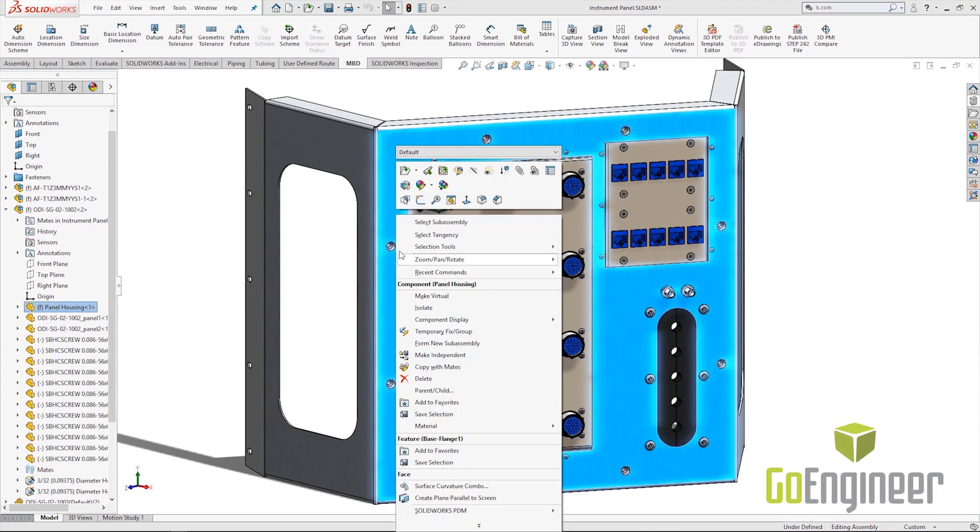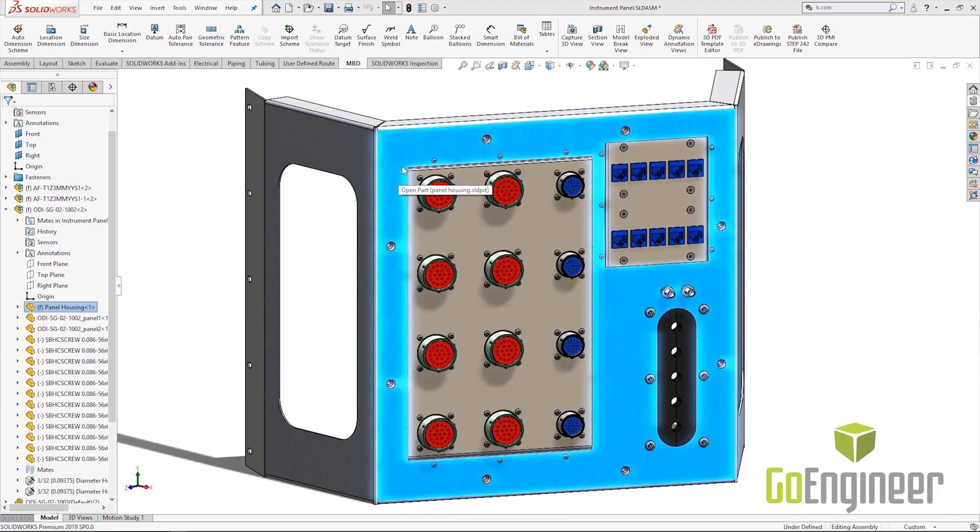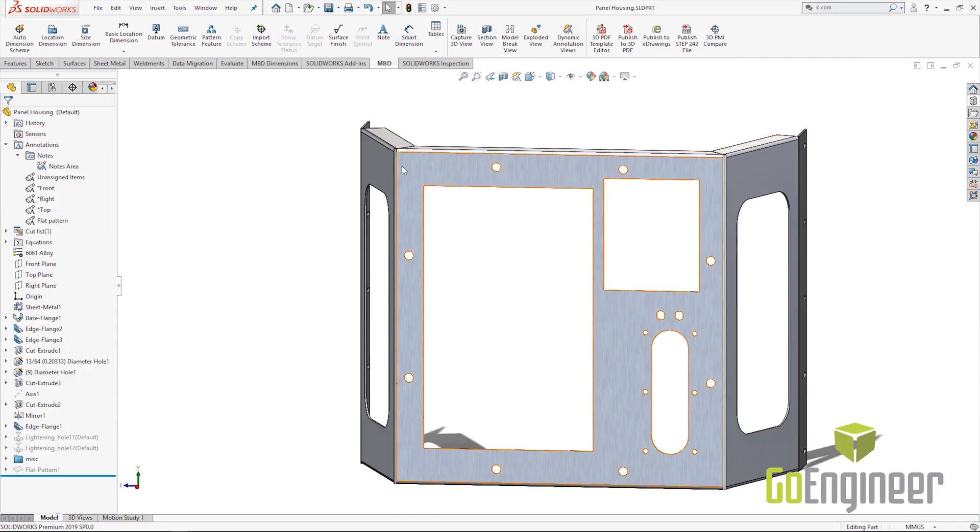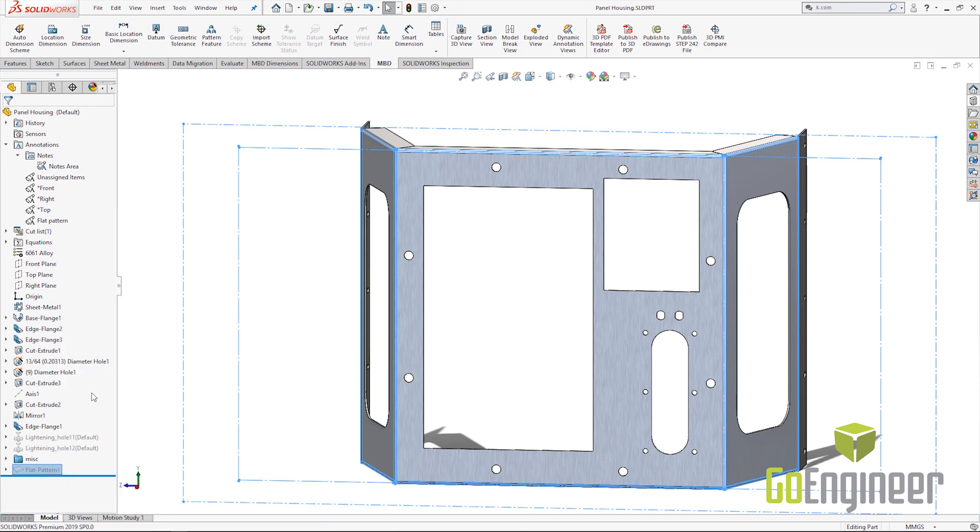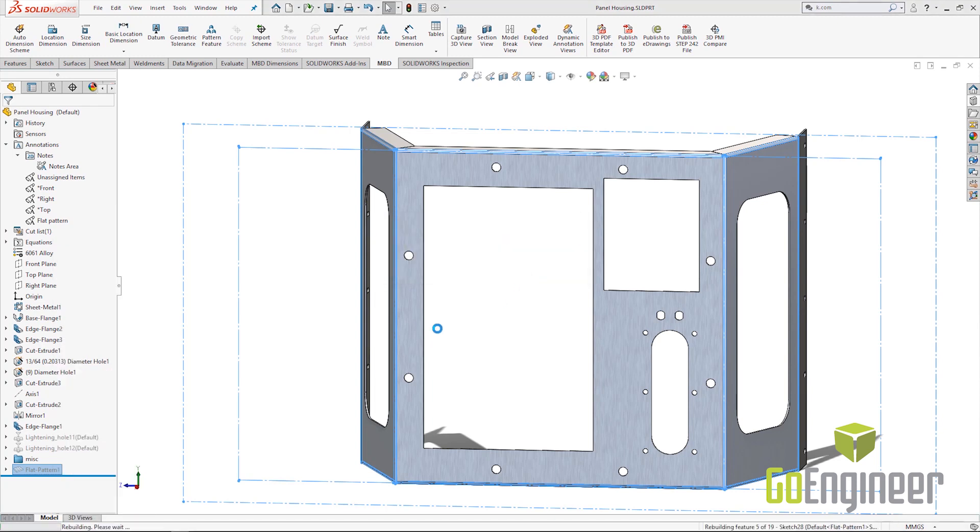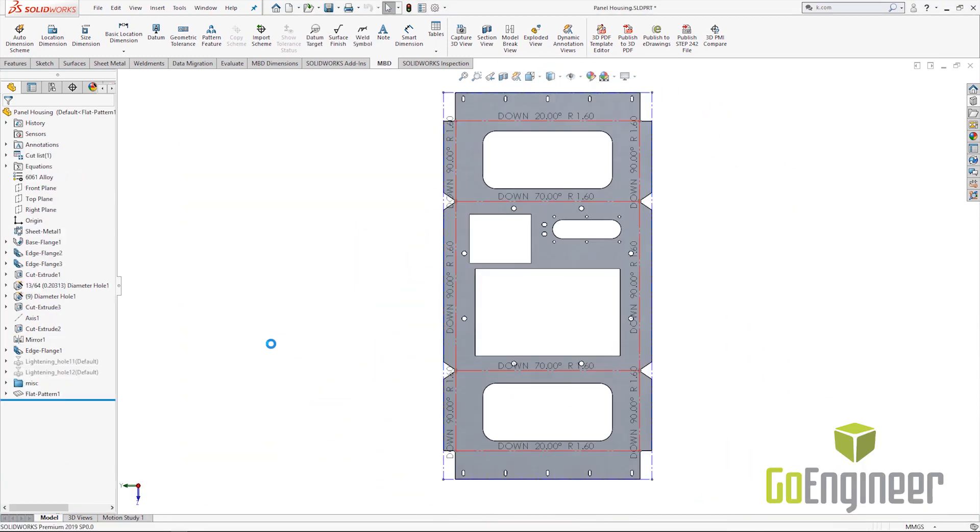One of my favorite enhancements this year is that we've now got the ability to go deeper with sheet metal within MBD. Right here within the model I can right-click on the flat pattern folder and we can choose to insert the bend notes, and then SOLIDWORKS is going to tell us that it's going to create an annotation view in a derived configuration in order to be able to show those bend notes on the flattened state. It rotates it around and there we see that we've got those bend notes showing the direction, the angle, and the inside radius.